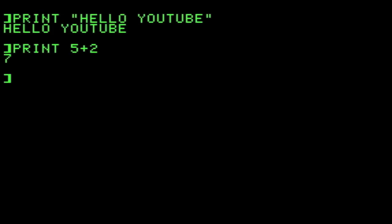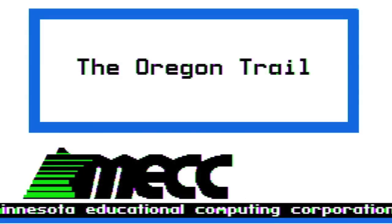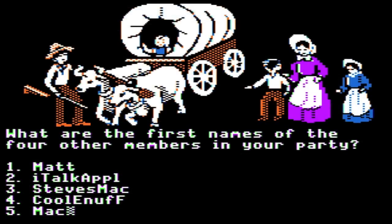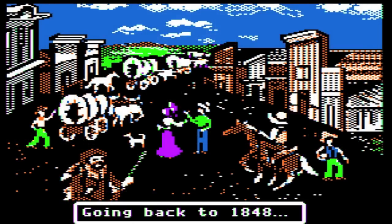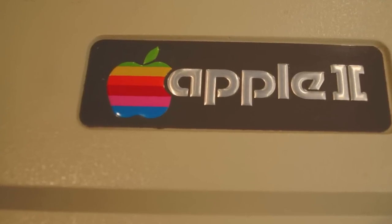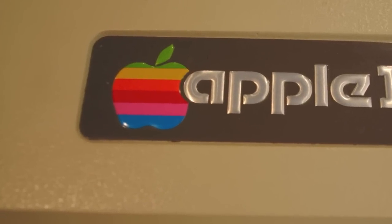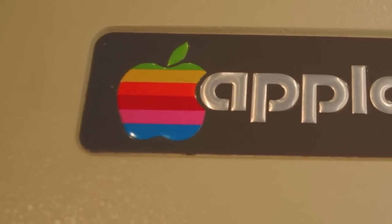Despite the iconic nature of the green monochrome command line interface, one of the things that set the Apple II apart was its ability to display color graphics. In fact, that is the origin of the rainbow-style vintage Apple logo — it was a way of advertising the Apple II's graphic capabilities.